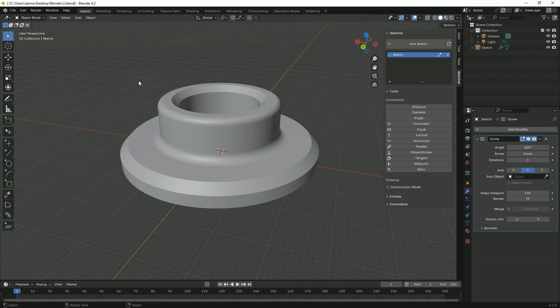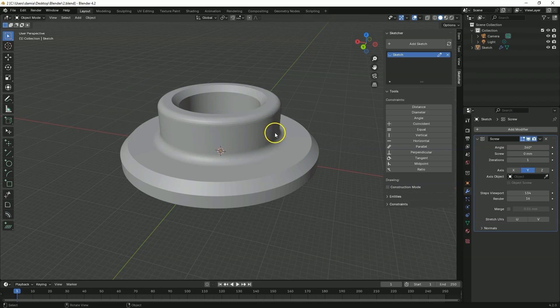Hi, this is CAD CAM Lessons channel and in this video I will show you how I created such a part in Blender using the CADSketcher add-on.